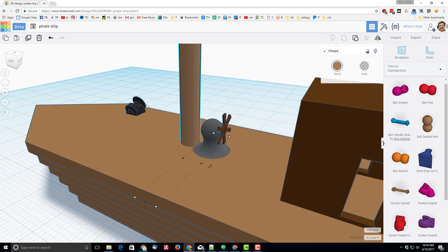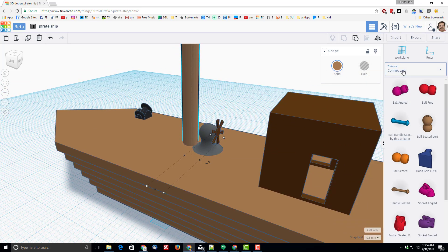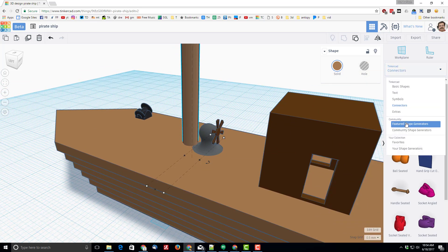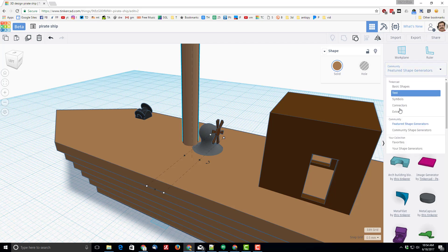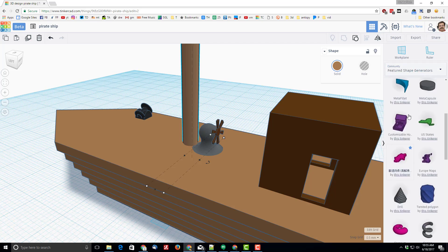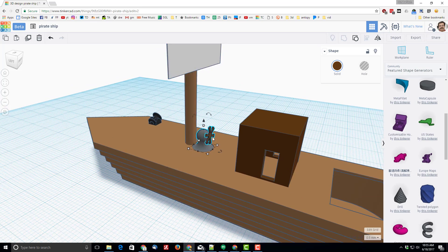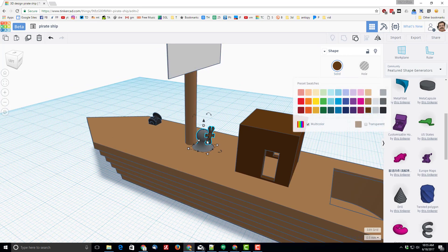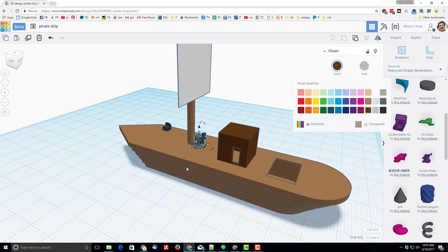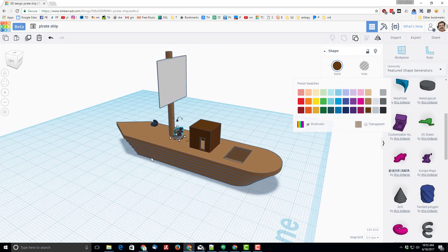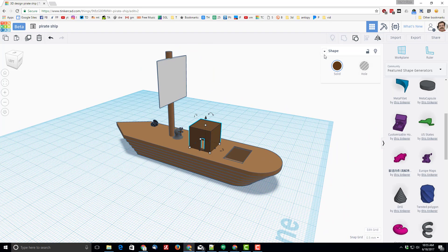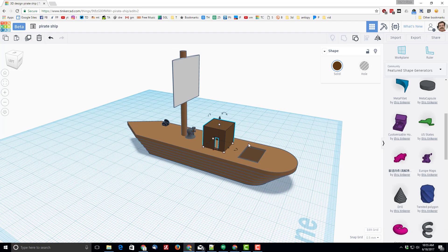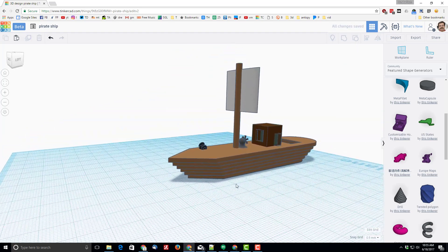I went into the featured shape generators. Gear, and there's the polar that can be found in the featured shape generators. Once again, I used the extremely cool multi-color so that my steering wheel was fine. And then also you can see here this shape, if I ungroup it, is just cubes, a cube with cubes cut out.